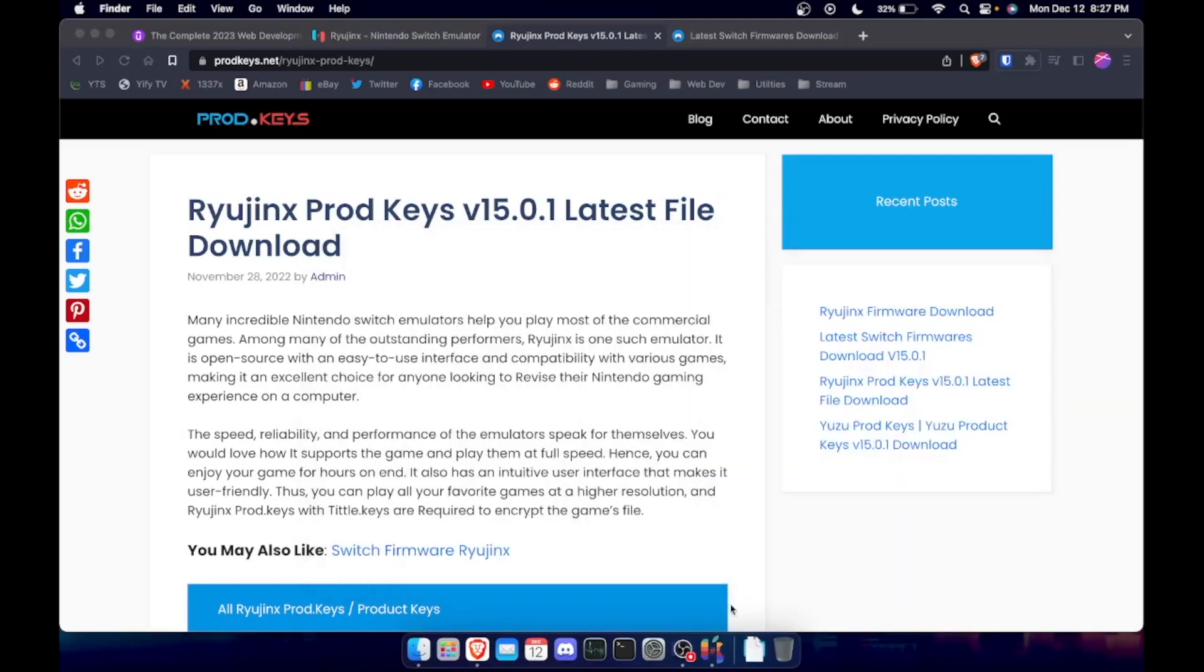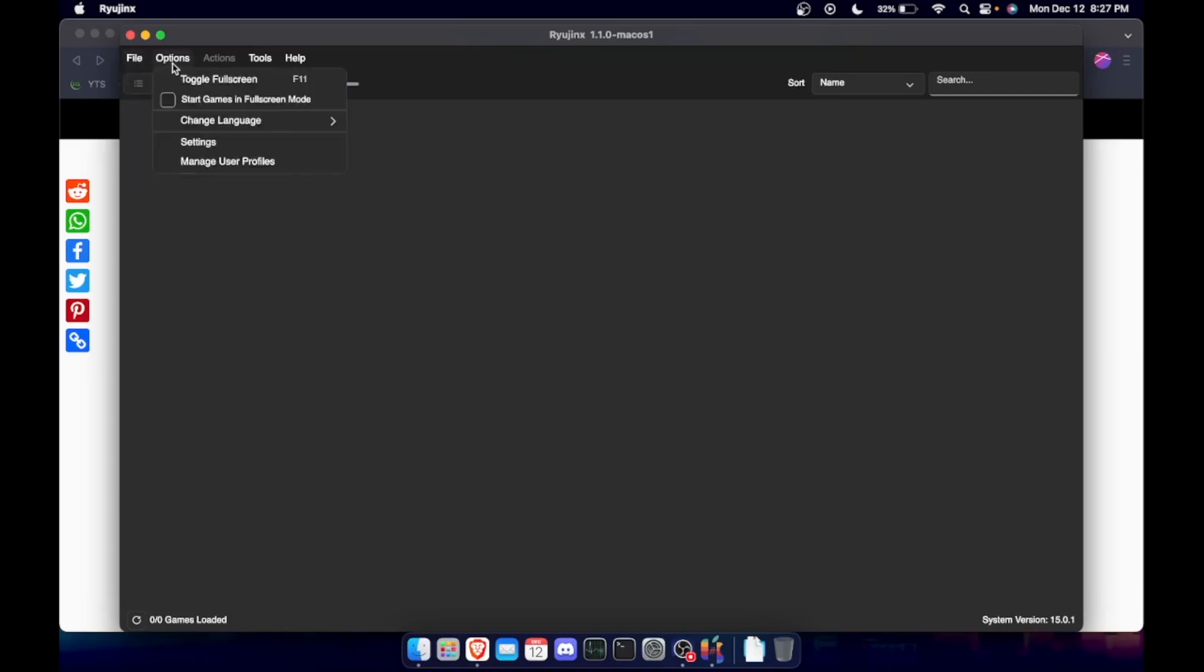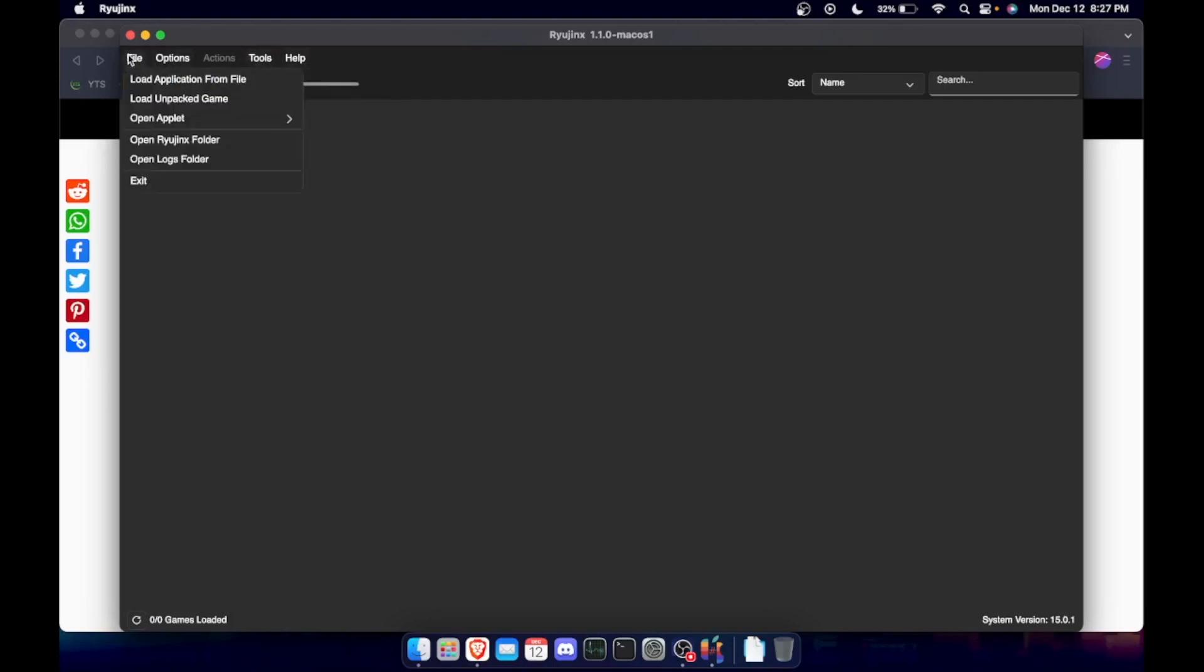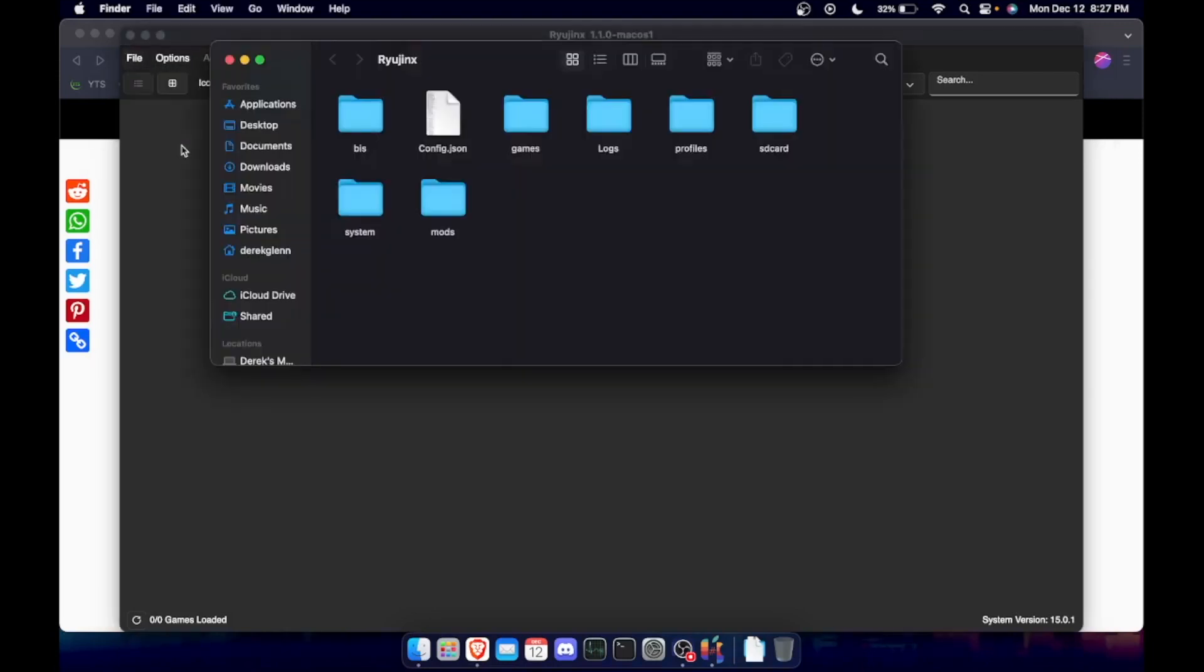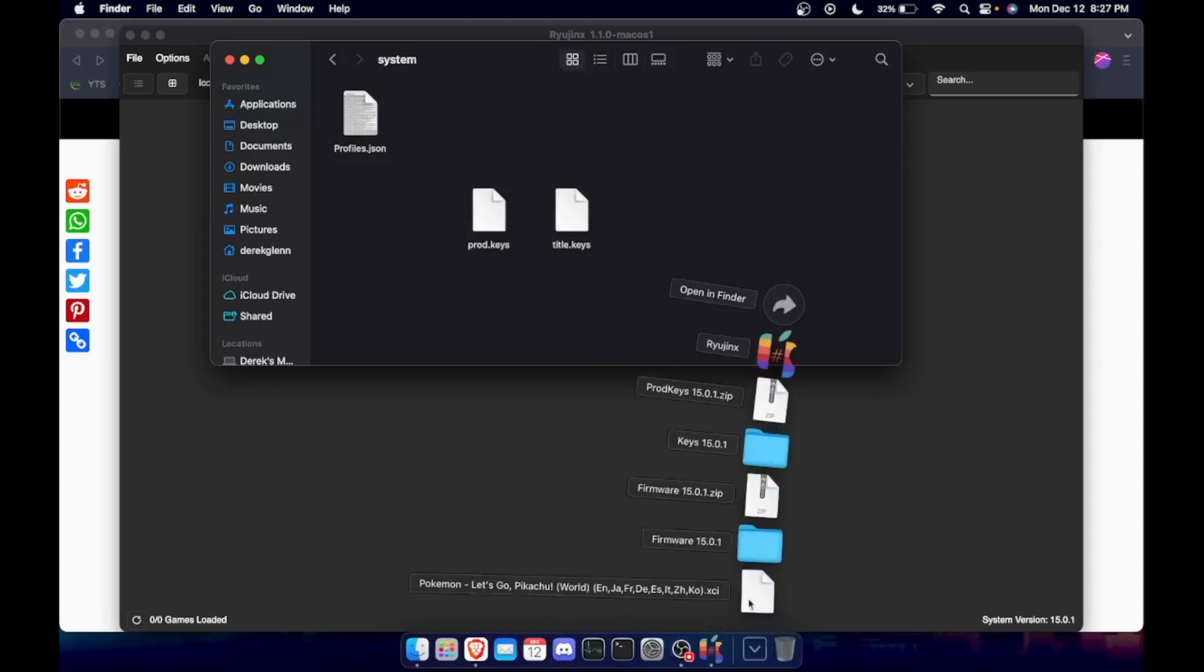You need to go into here and you need to hit open, and you need to hit open Ryujinx folder. We need to go to system and take those product keys that's in here.